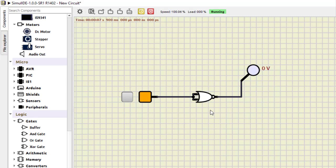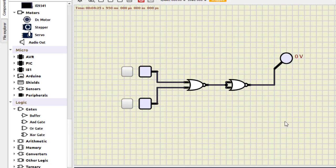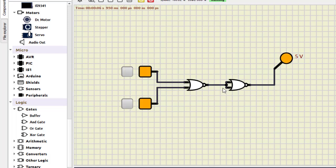Now NOR as OR. Running the simulation: 0,0 is 0; 0,1 becomes 1; 1,0 becomes 1; and 1,1 also becomes 1. The NOR gate circuit is working as an OR gate.